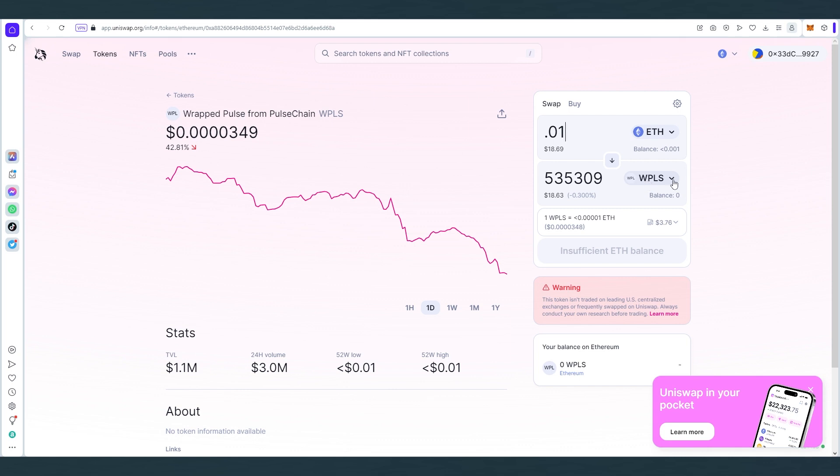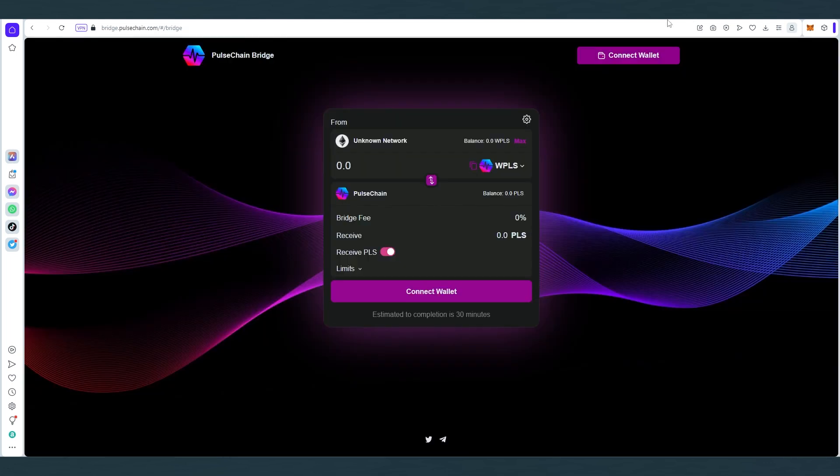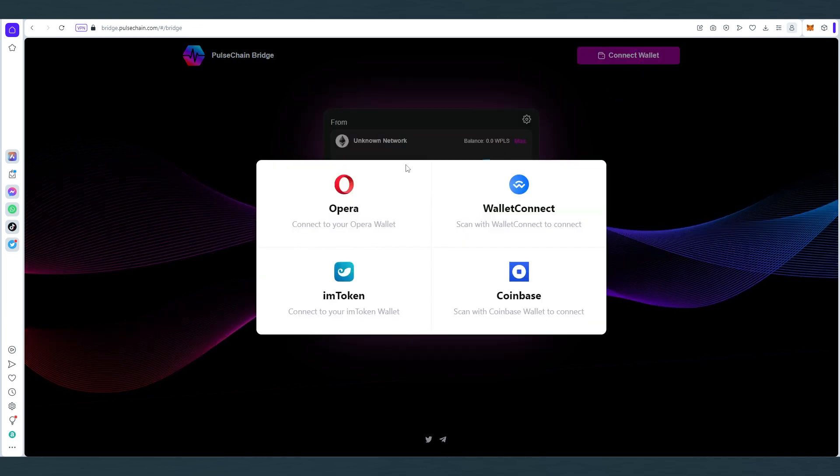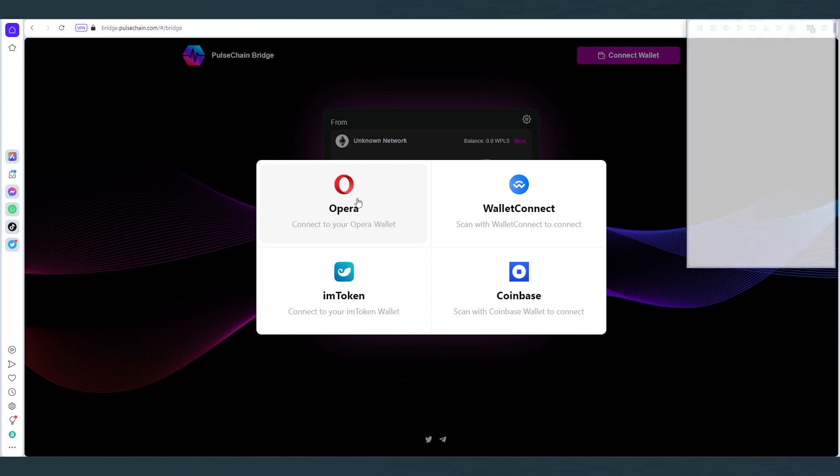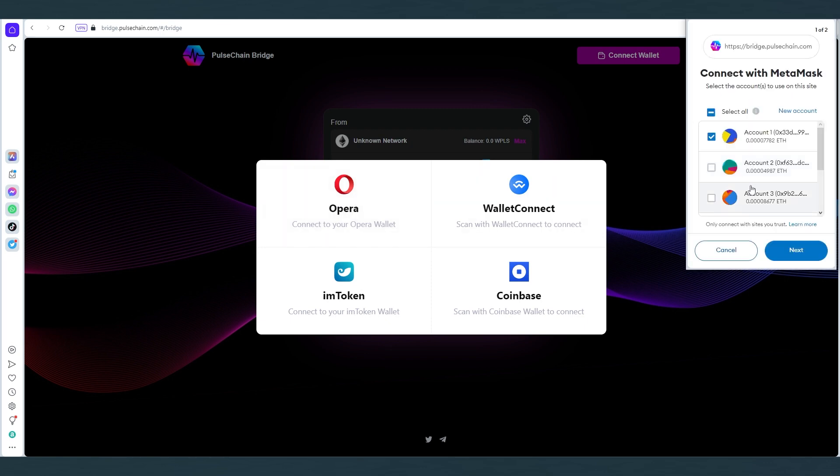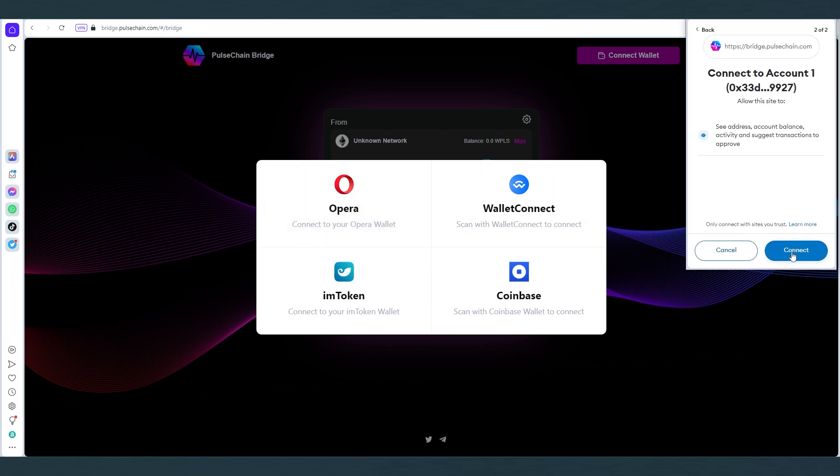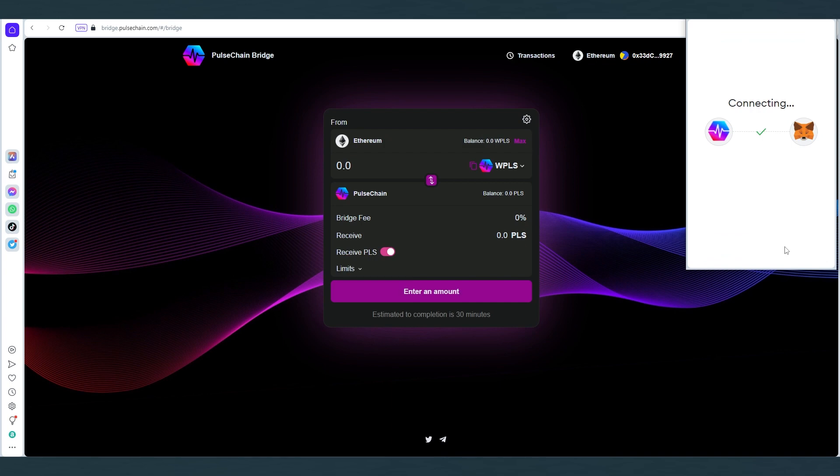Once you receive wrapped Pulse token in your wallet, the next thing we need to do is bridge to PulseChain. Then we would go to this website and connect your wallet. Once this window would appear, if you're using Opera, that's what I'm using, just press on Opera, but most likely you would see Metamask here. Then Metamask would open up, just press next and then connect.